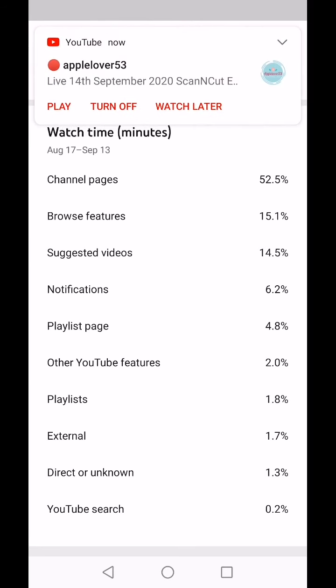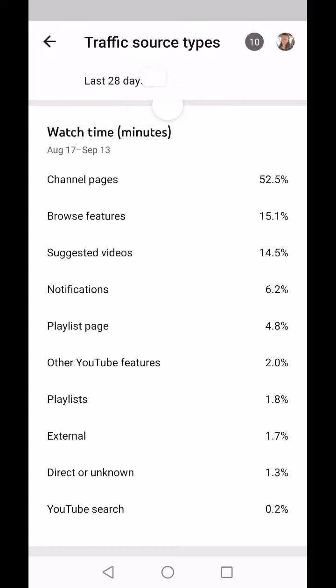15.1 percent of the time that people view me comes from Browse Features. Apologies for the notifications — I can't switch them off because I can't show you this app offline. Suggested Videos is when you're watching a video and below it — or on the right hand side on a desktop — there are suggested videos.